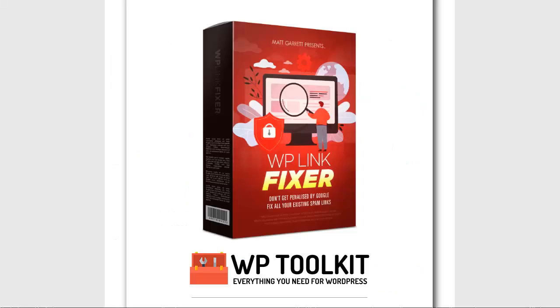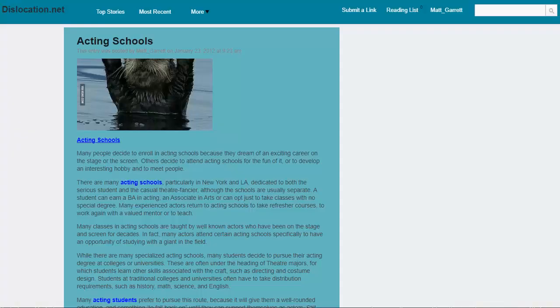However, WP Link Fixer fixes that by dynamically adding the relevant tags to all your links in all your existing and new content automatically for you. Let me show you it in action.